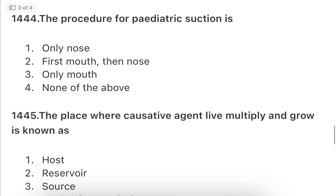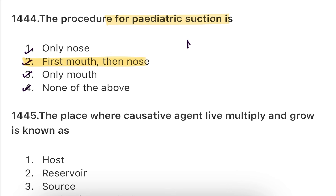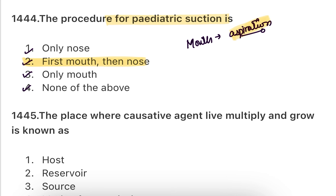Next: The procedure for pediatric suctioning — only nose, then nose, only mouth, or none of the above? Always remember that when the child is born, the mouth is suctioned first to prevent aspiration, then the nose.